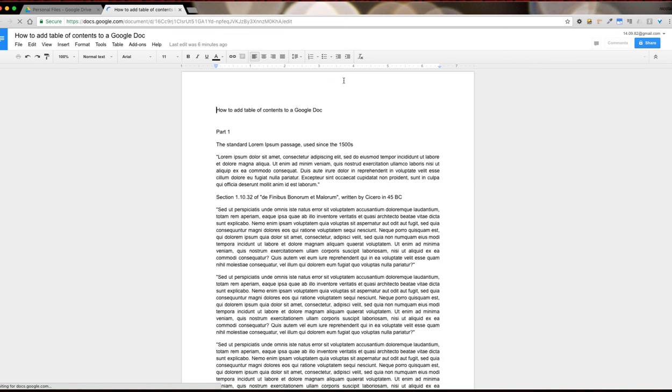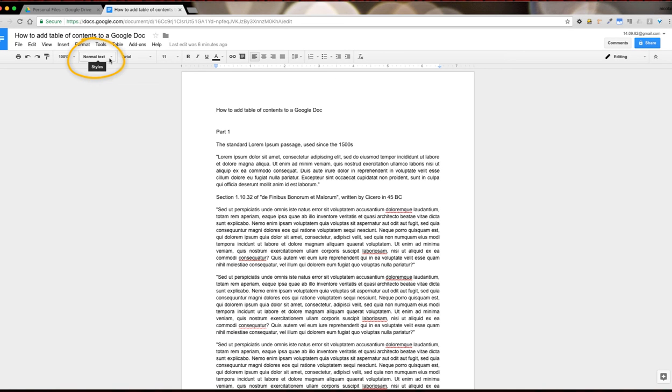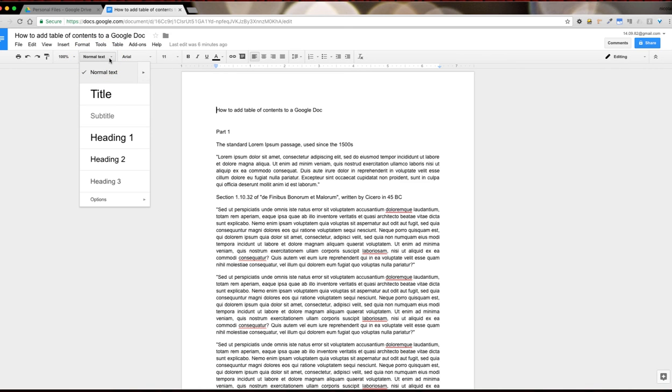The trick to adding a table of contents has to do with the type of text on your document. If you look at the drop-down on the menu bar you will see all the different types we can use: normal text, title, subtitle and a few headings.